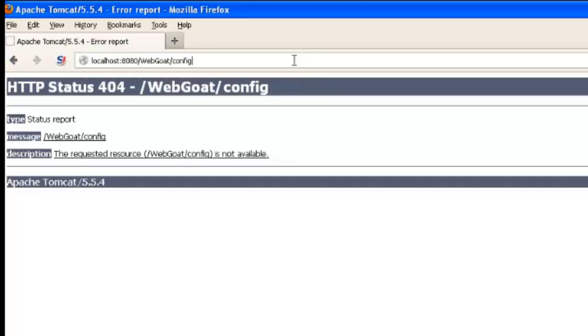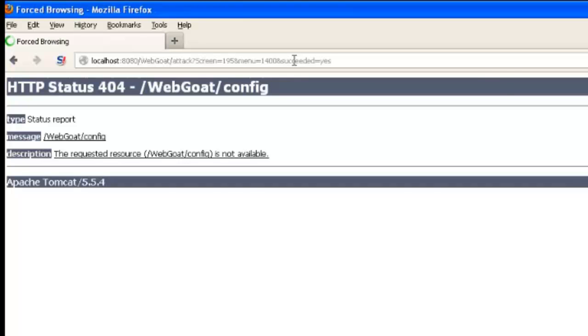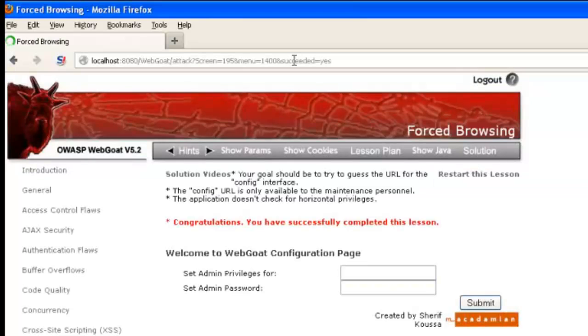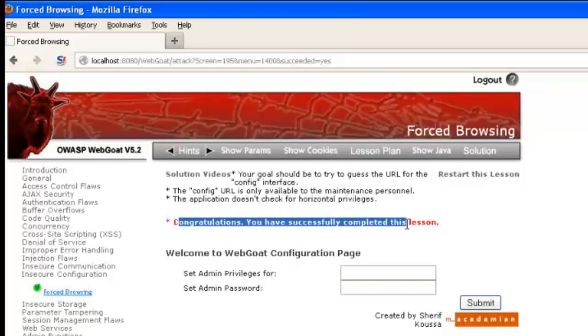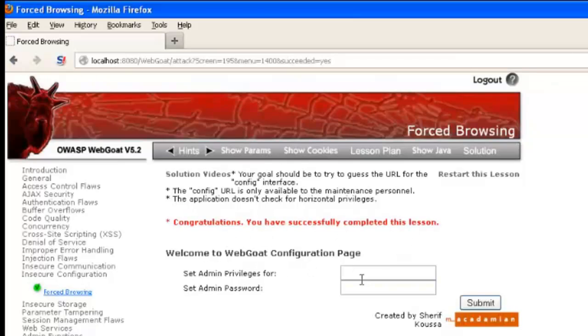Here, we're literally just trying different values. If we try config, it turns out our page actually renders, and now we're prompted with this configuration page where we can do different tasks.